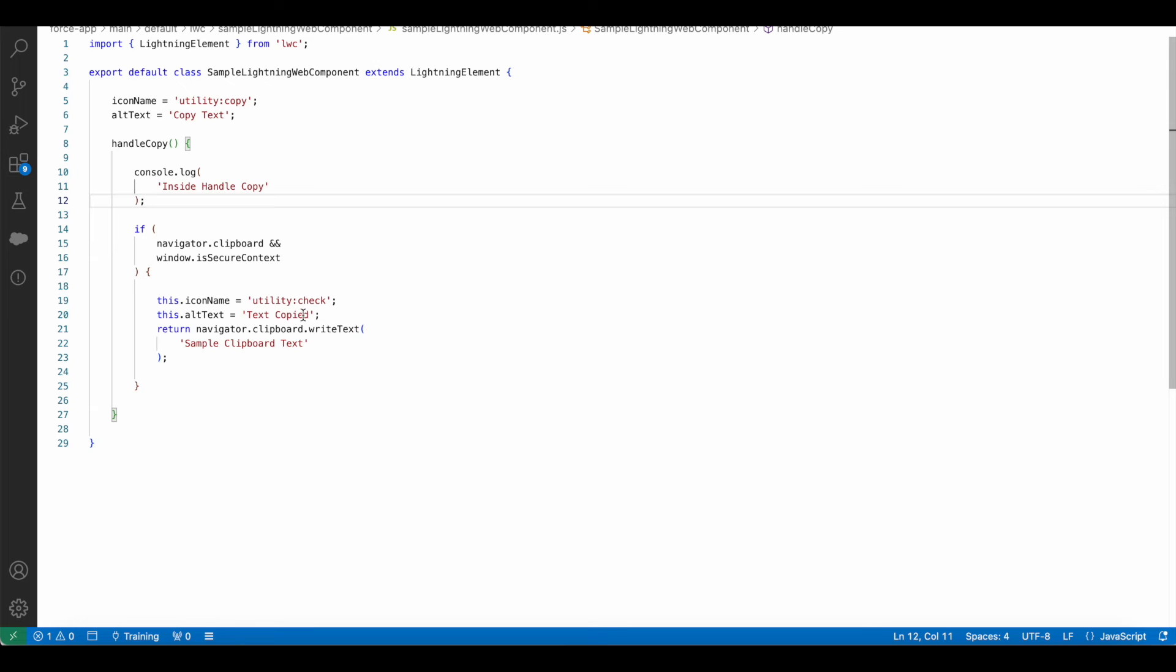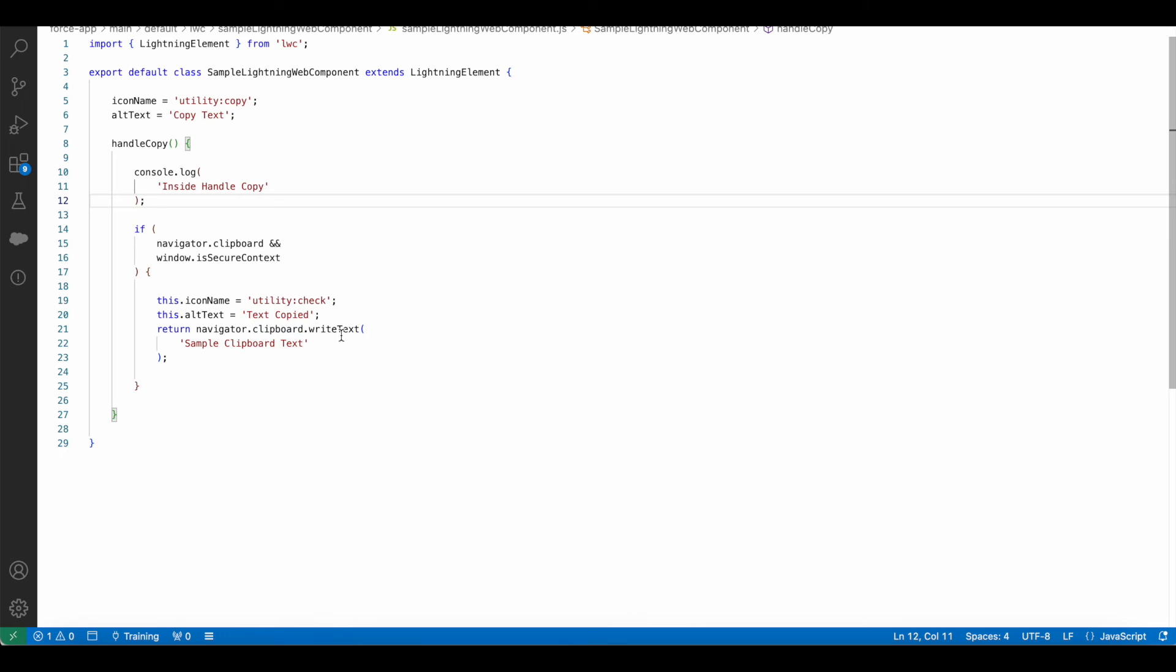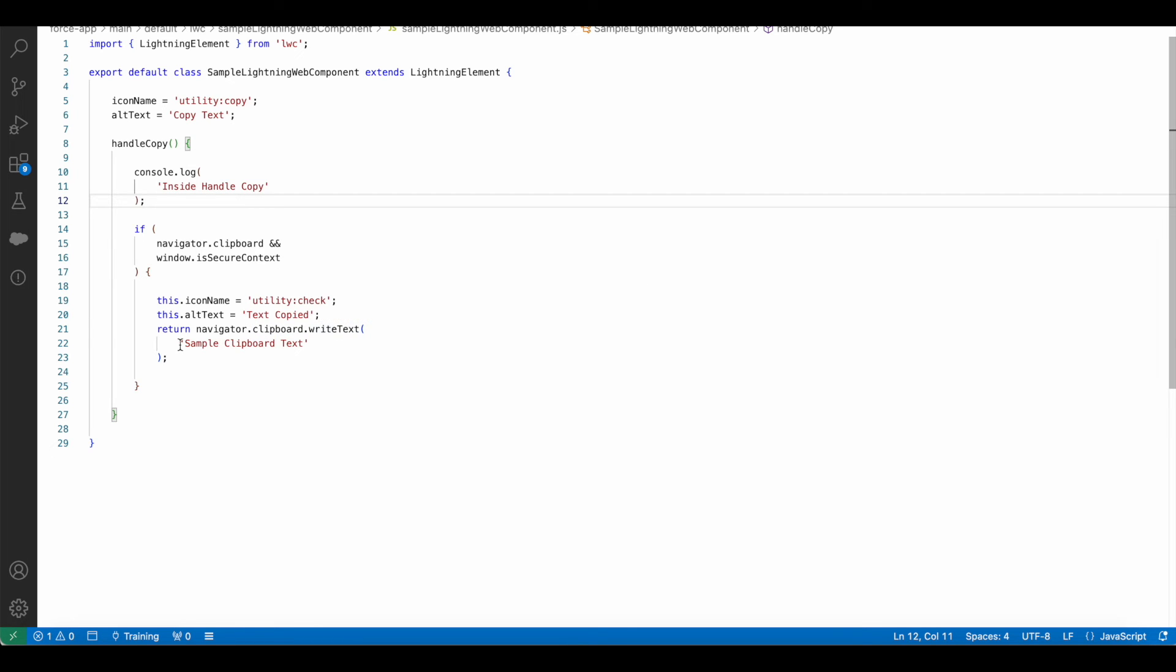And it will return navigator.clipboard.writeText, and I'm allowing the user to copy sample clipboard text to their clipboard.